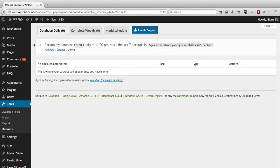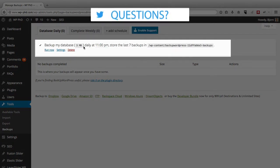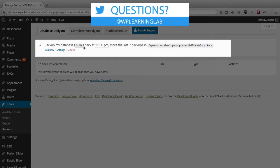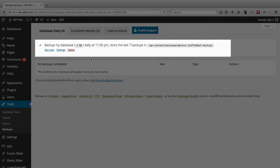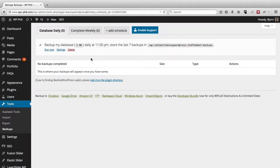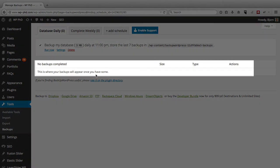OK, so this is the options panel for the backup WordPress plugin. And it automatically added a schedule for backups for me. So here at the very first entry, it says backup my database, which is three megabytes in size right now, daily at 11 p.m. And store the last seven backups in this folder. So it did that automatically. I can choose to delete this or I can choose to leave it. And this is a daily backup. And once a backup happens, it shows the backup history in this area down here.